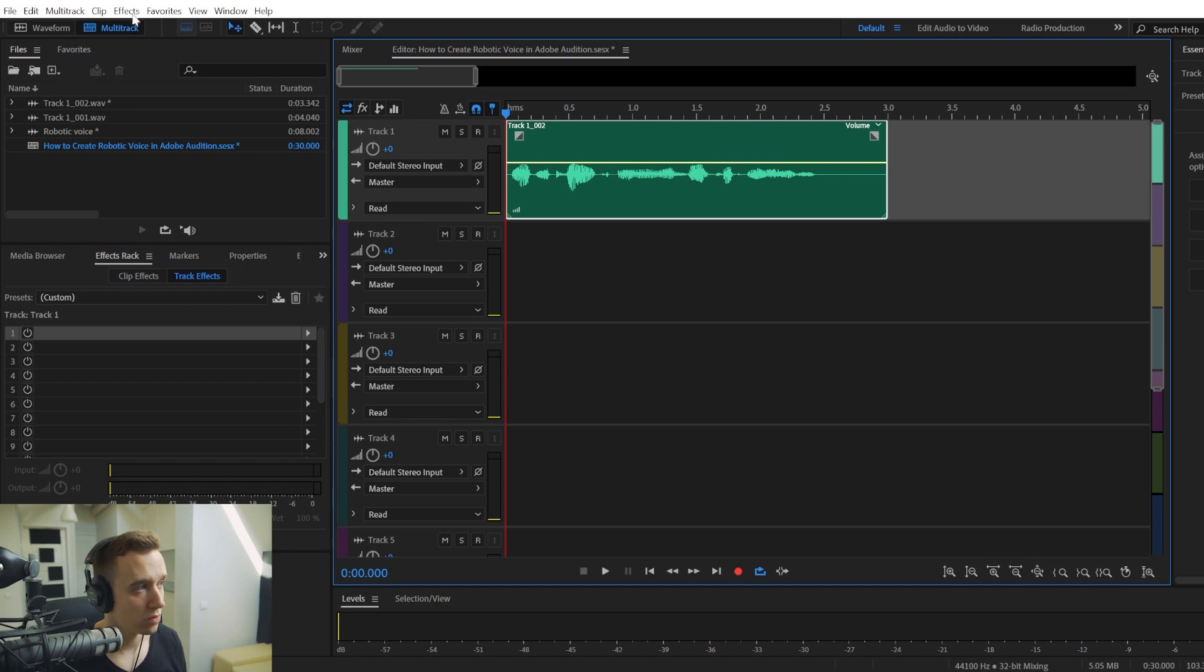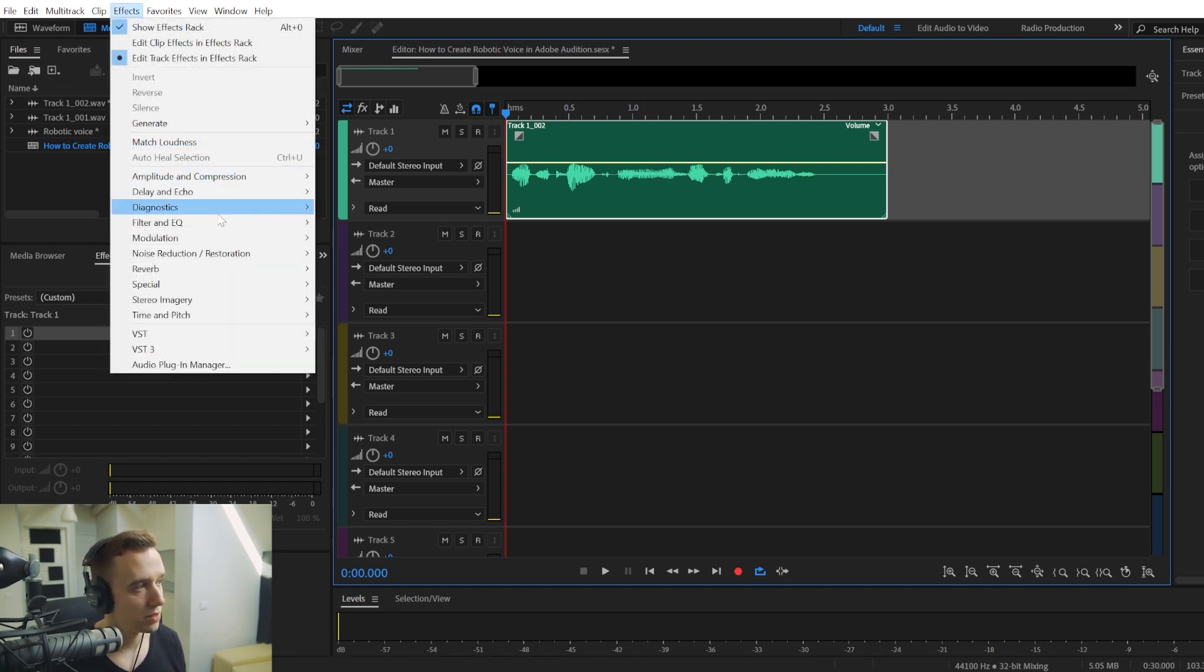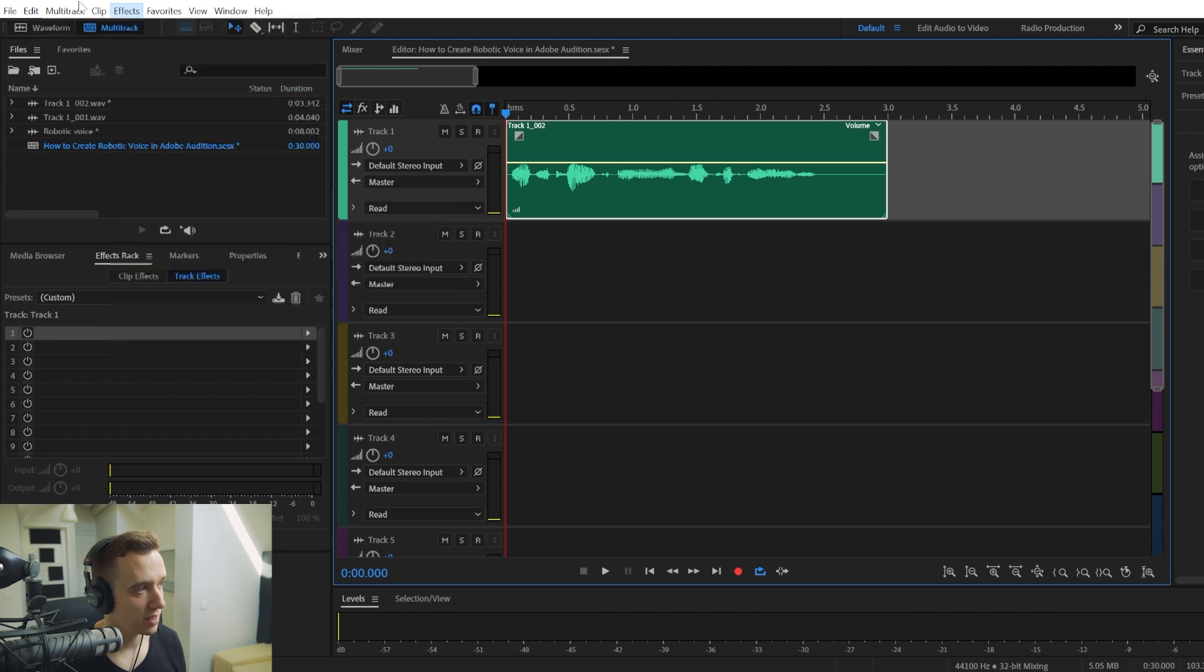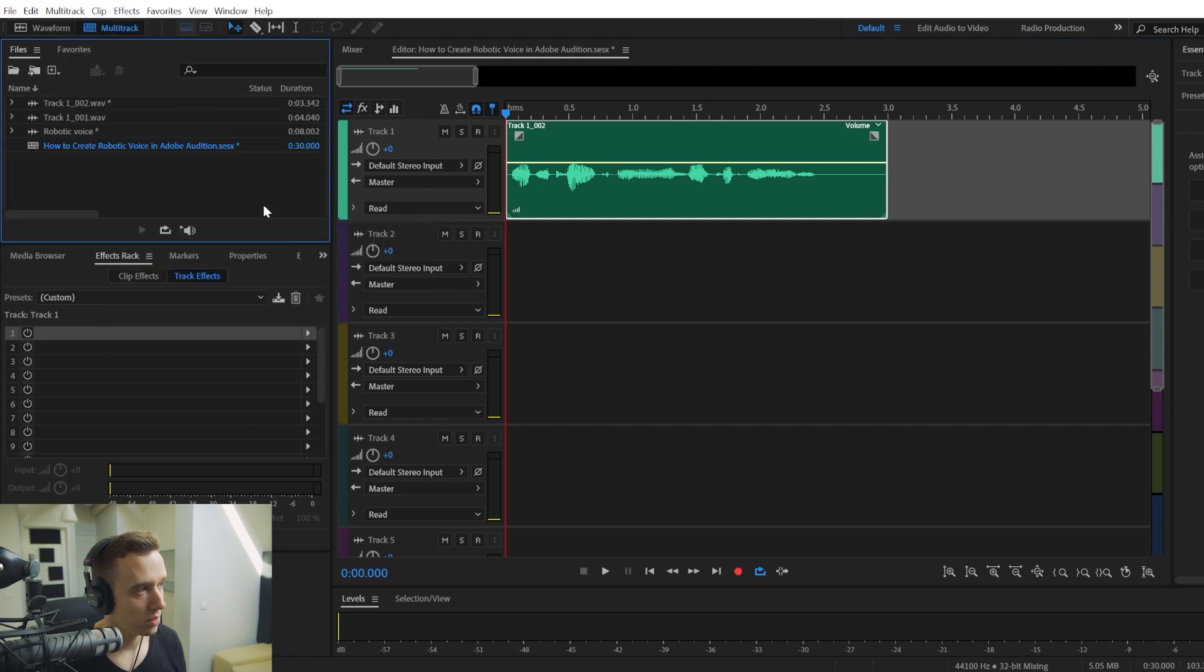And so once you have your audio recorded, you'll have to select it. And also, we're working in the multitrack editor, not in a waveform.